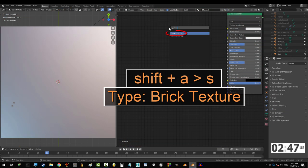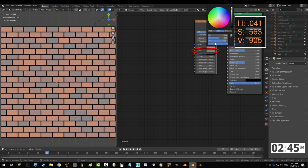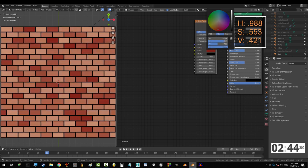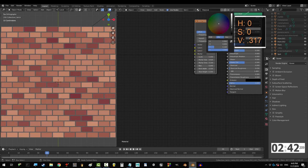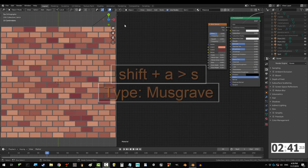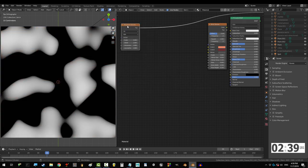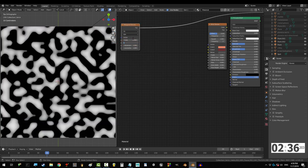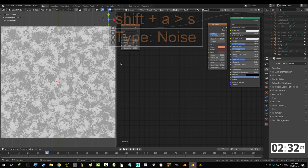Start with the brick texture. Make color 1 light orange, make color 2 dark brown. Change the mortar to gray. Now, to make sure the mortar isn't perfectly straight, get a musgrave with scale set to 13.8, detail to 16, dimension to 0.1, and lacunarity to 1.5.